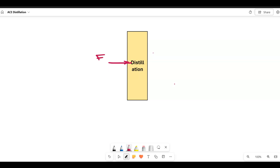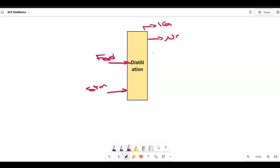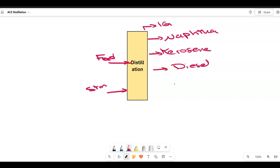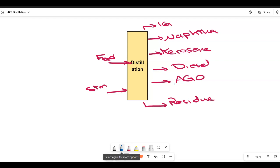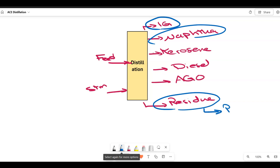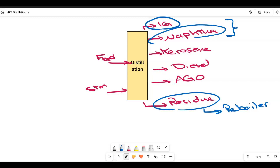We have our feed here — this is our crude oil or the feed — and we also added steam. The products are: light gas or off-gases, naphtha, kerosene, diesel, atmospheric gas oil (AGO), and some residual. In the previous video we added the LG, the naphtha, and the residual. The residual is taken from the bottom via a reboiler, and LG and naphtha are taken at the same temperature from a condenser.